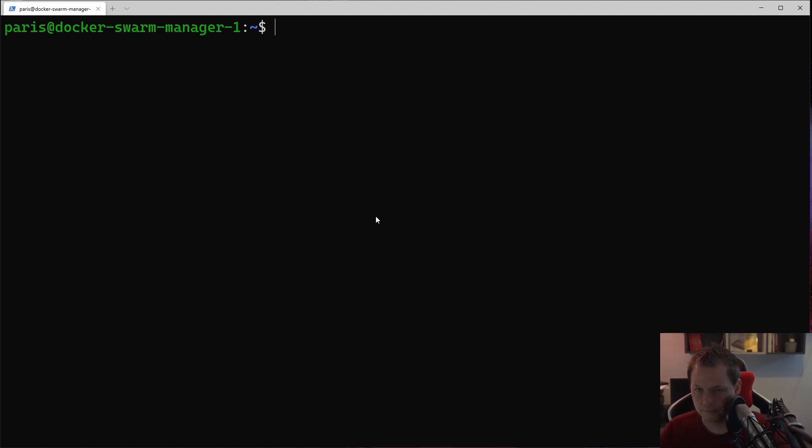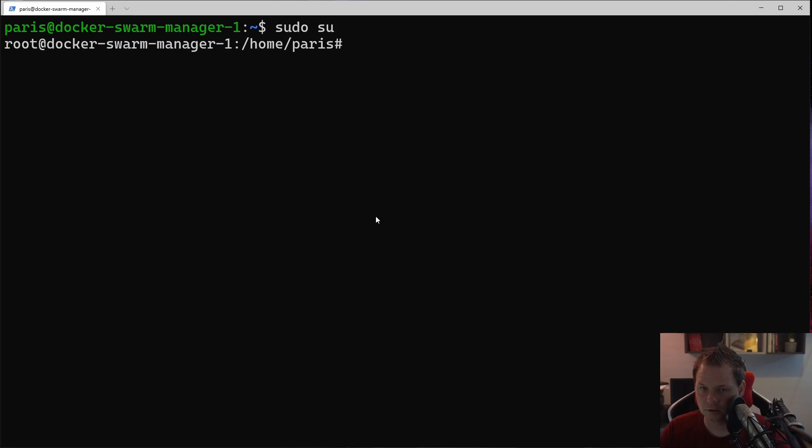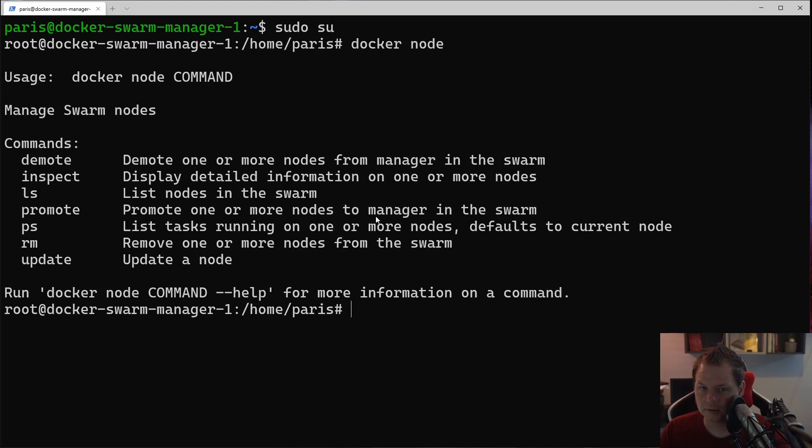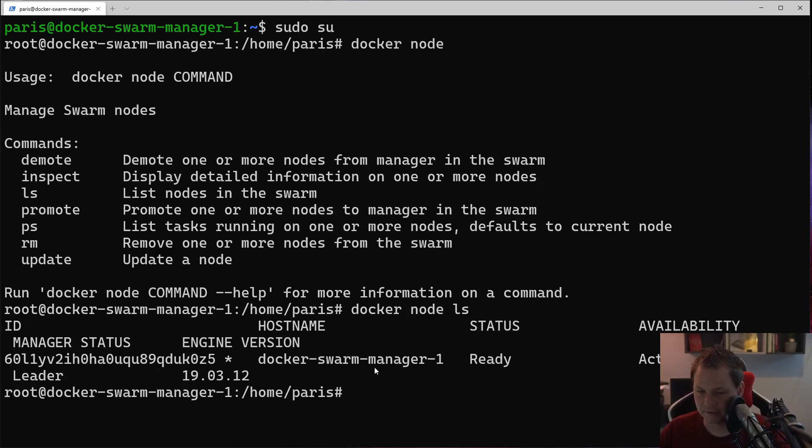So let's go ahead. This server is already a Docker Swarm so I can just say Docker Swarm, Docker node, sorry. I just logged in as root and say Docker node ls.